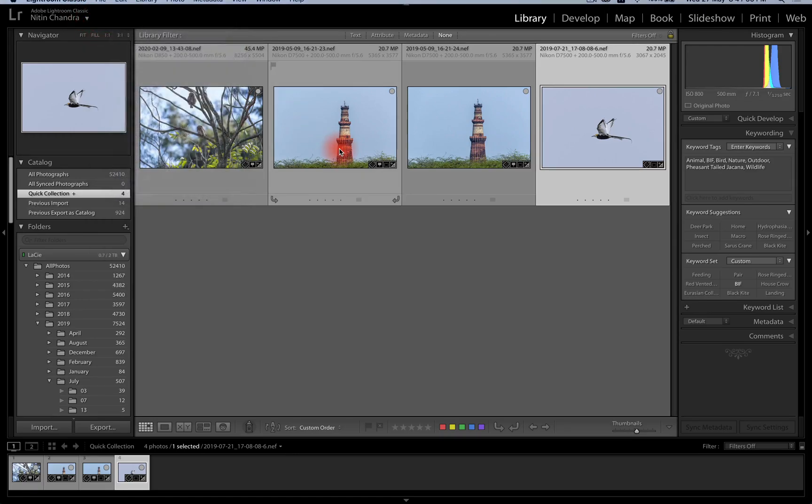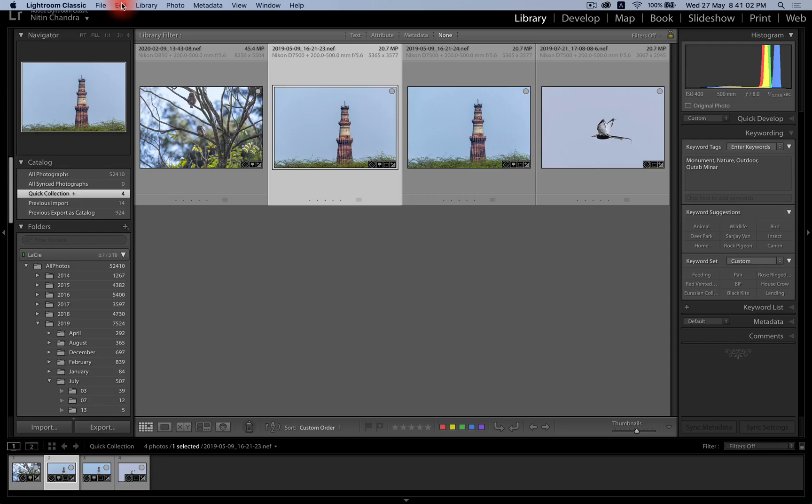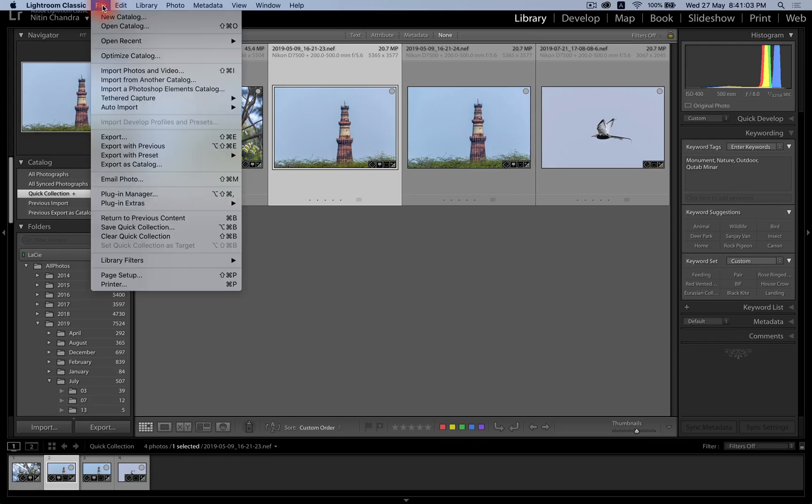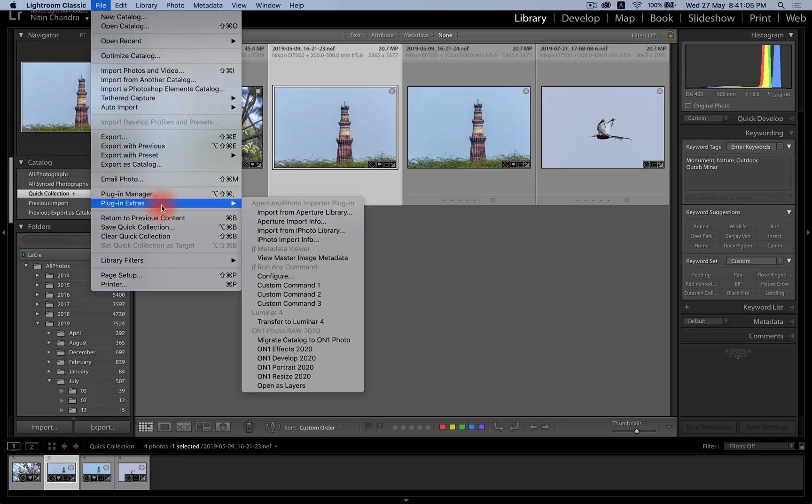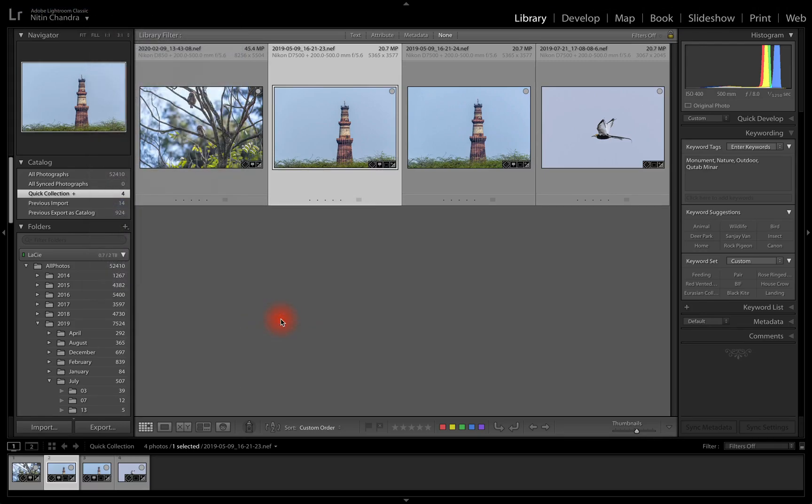So for example, if I take this image, I go into my plugin extras, transfer to Luminar.